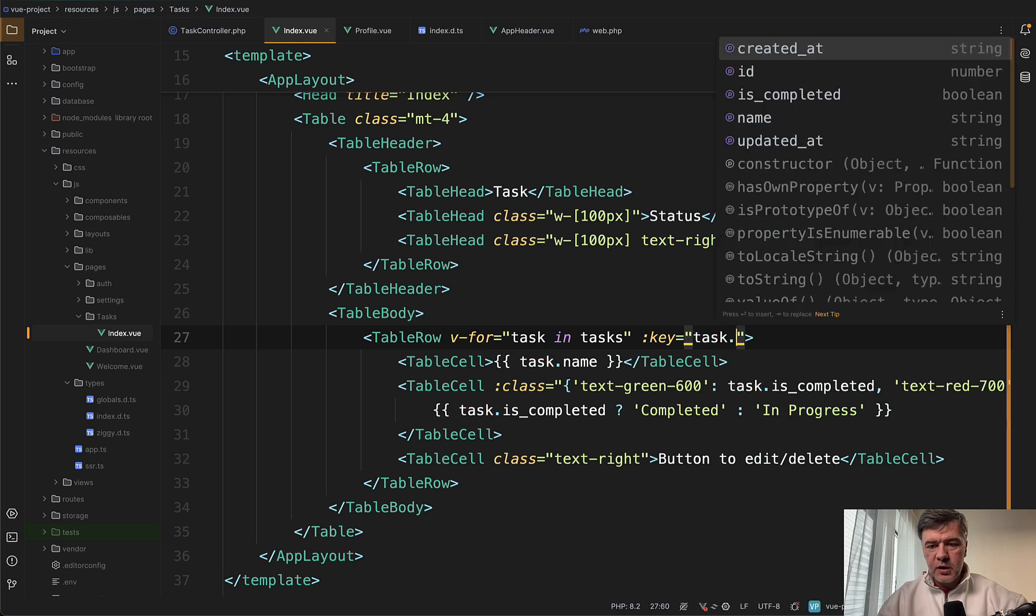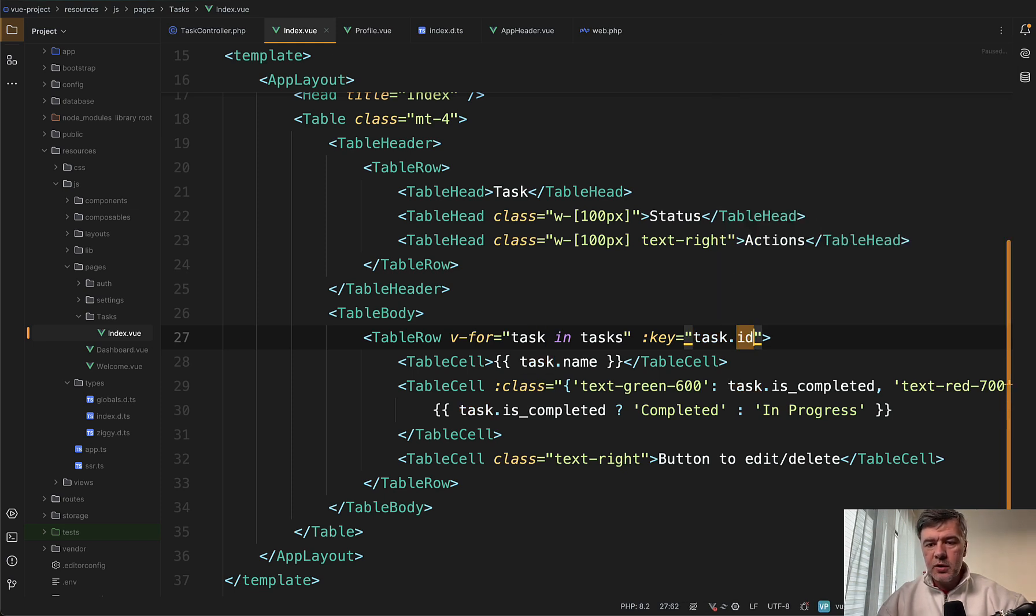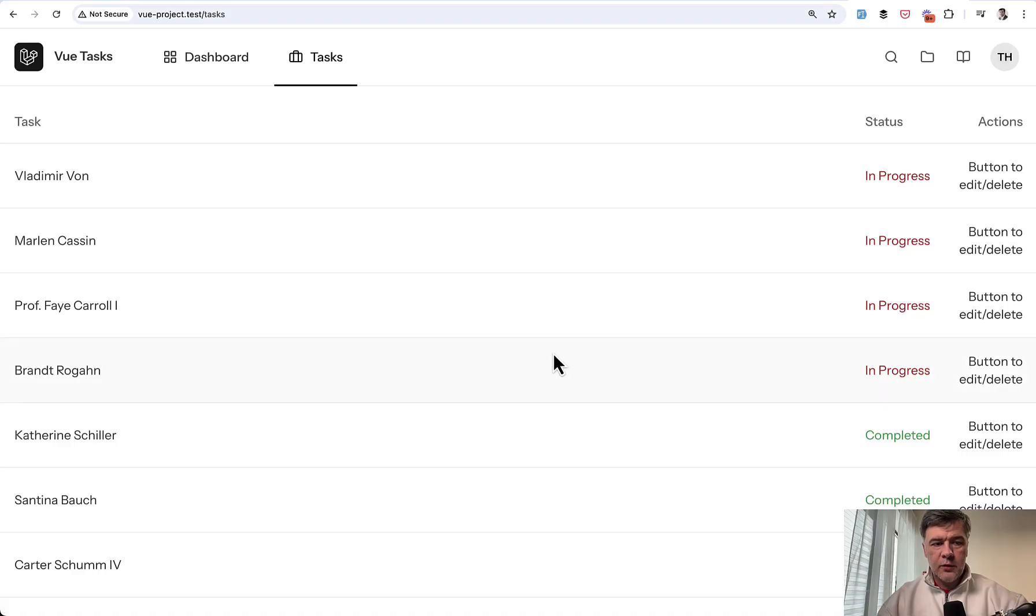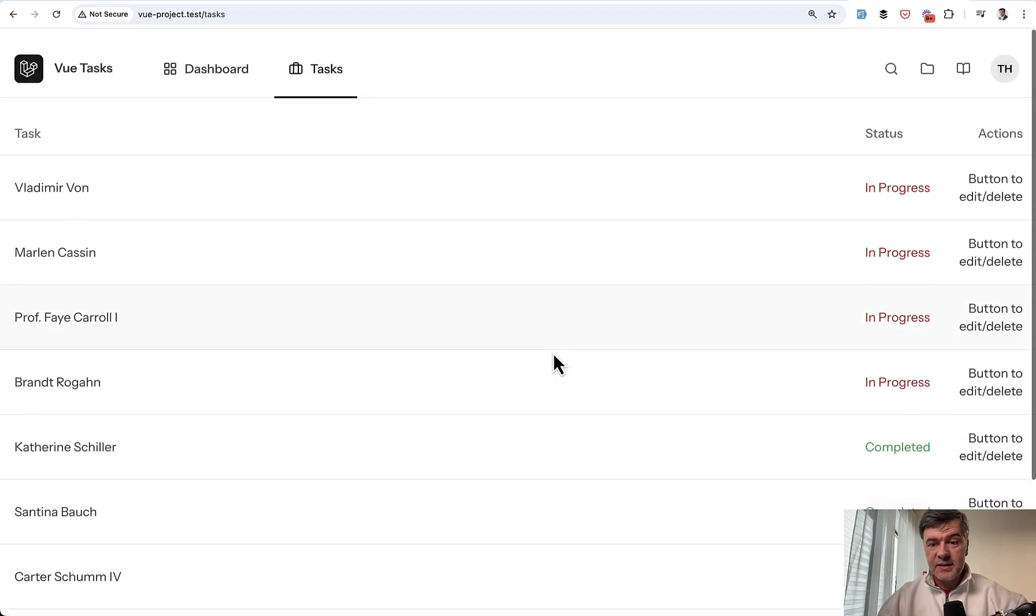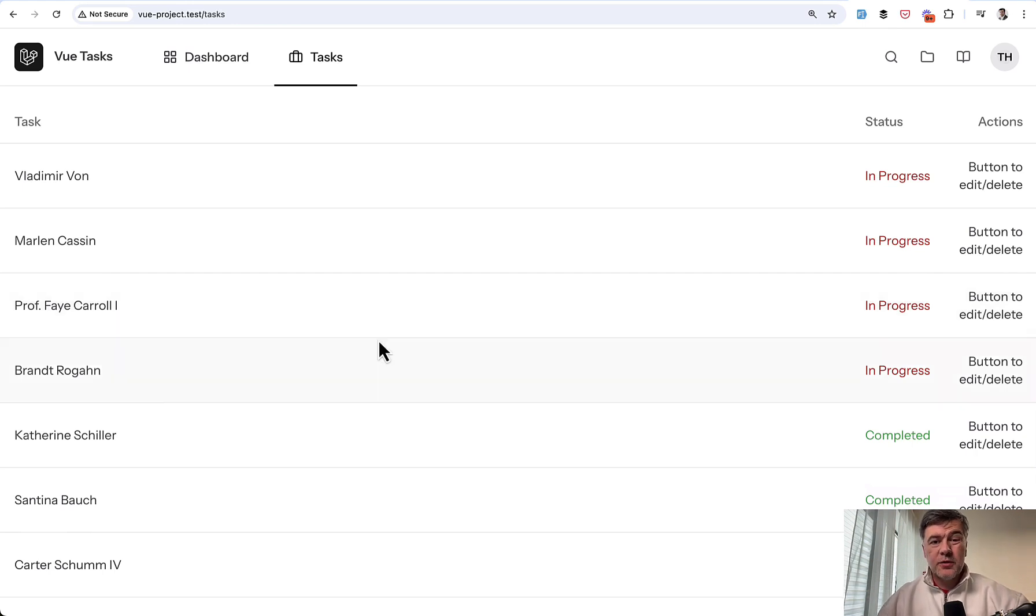Then my IDE PHPStorm would suggest from TypeScript what are potential properties. And now if we refresh our page, we have 10 tasks from the database loaded in our Vue.js component. So these are the basic things that you need to know about Vue starter kit.